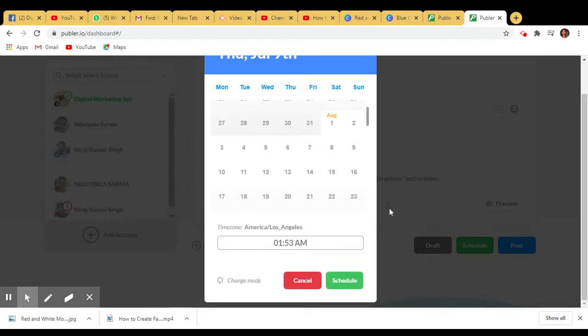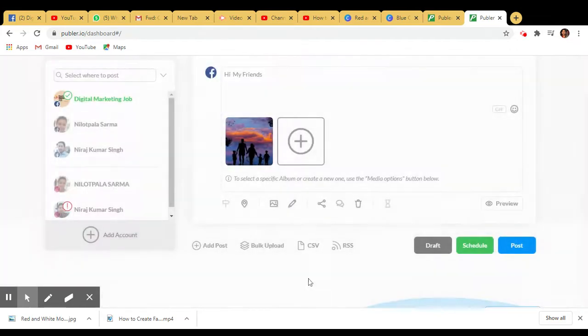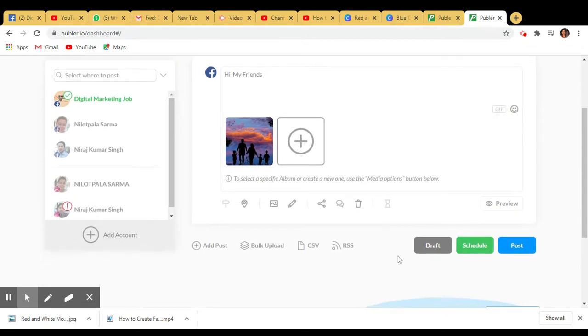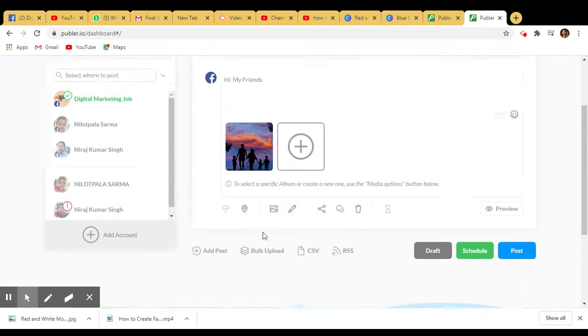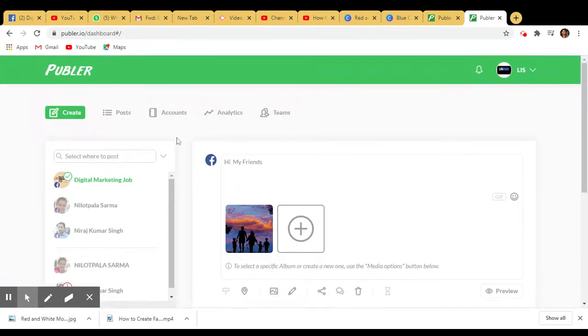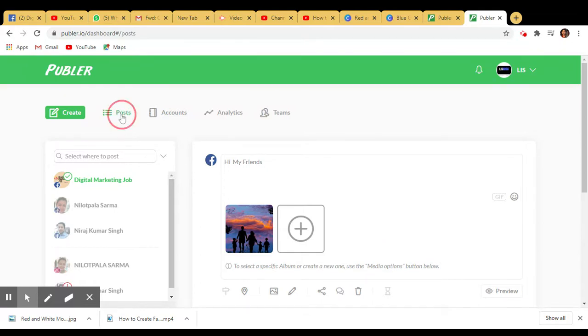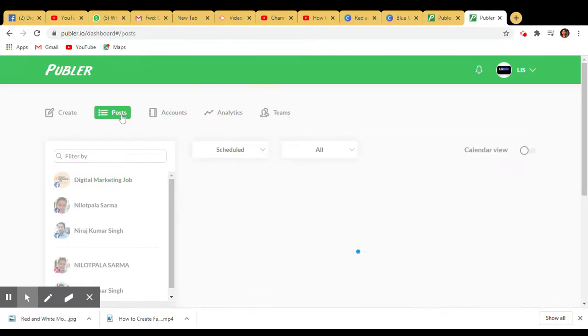I'm not going to schedule this post because it's not related to my Facebook page. If you don't want to schedule, you can post directly from here. You can add images as per your requirement.